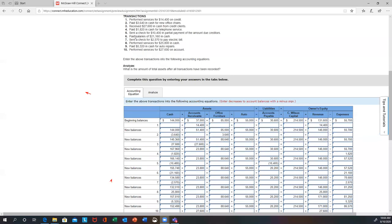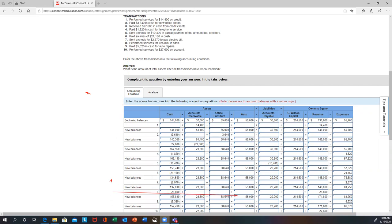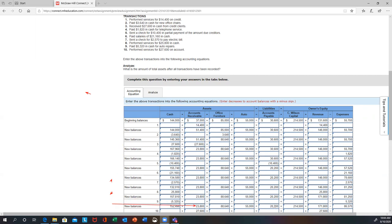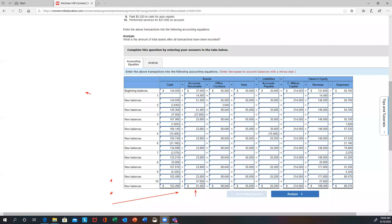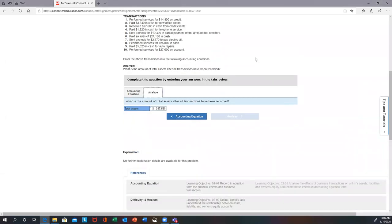Transaction six: paid salaries — reduce cash by $21,160, and that's an expense. Transaction seven: sent a check to pay the electric bill — another expense, reduction in cash with an expense offset. Transaction eight: performed services in cash — increase cash, and performed services is revenue. Transaction nine: paid $5,320 cash for auto repairs — reduce cash, and that's an expense. You're not buying a new car, just maintaining it. Transaction ten: performed services on account — accounts receivable and revenue. At the very end, net your columns to get ending balances, which will let you answer the analyze part about total assets.